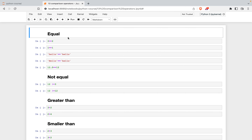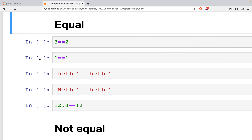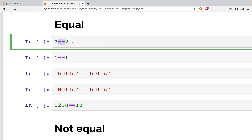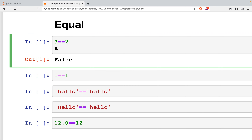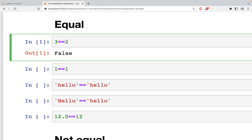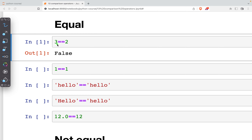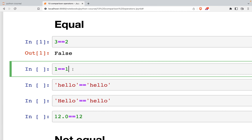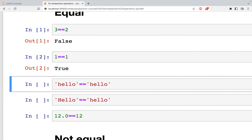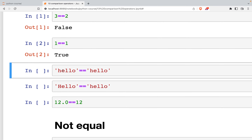In this part we are going to talk about the comparison operators, and the first one is the equal. You have to use double equal because if you just use a single equal, for example `a = 2`, this implies assignment — you assign 2 to a. So you have to use double equal for comparisons. You can see V is not equal to 2 so we get false, and 1 == 1 returns true because they are exactly the same.